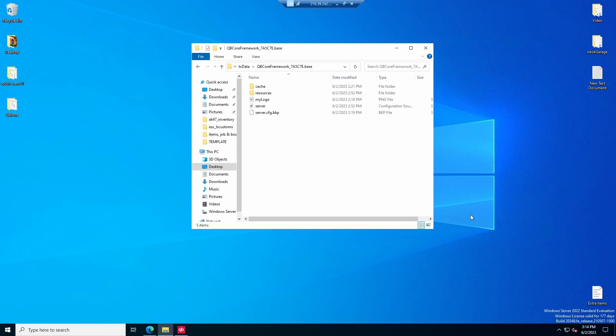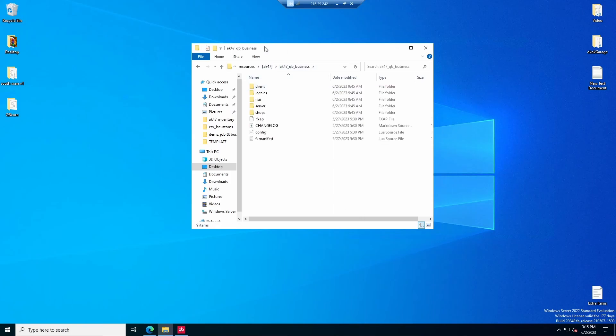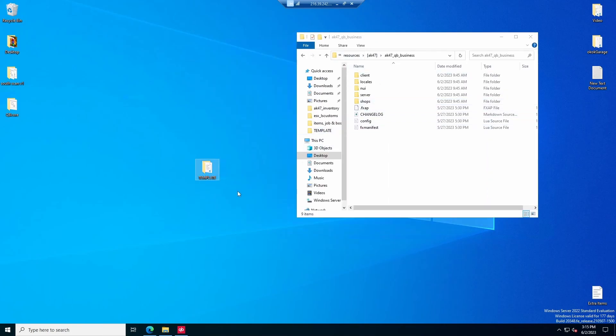I'm back today with another video. In this video I'm going to be showing you guys how to install new businesses using AK-47 business script. In my last video I showed you how to install this script, so I'm going to be showing y'all how to create new ones. Keep in mind this is for QB Core only. I already created an ESX video under the ESX playlist on my channel on how to create new businesses. So if you're here for ESX go over to that video, and if you're here for QB Core you can just keep watching.